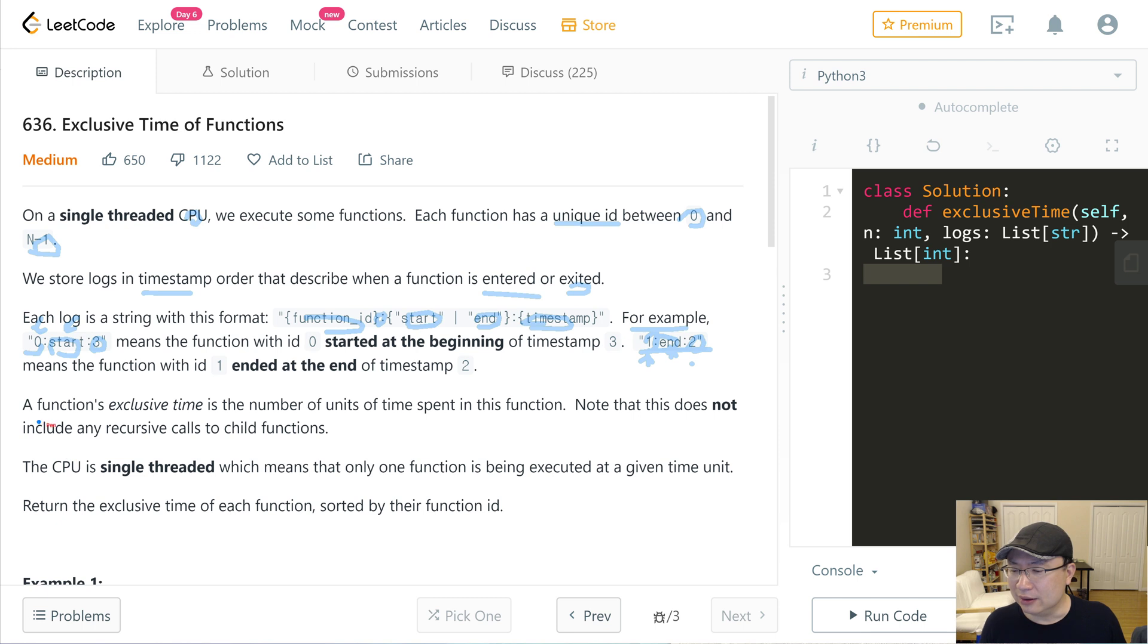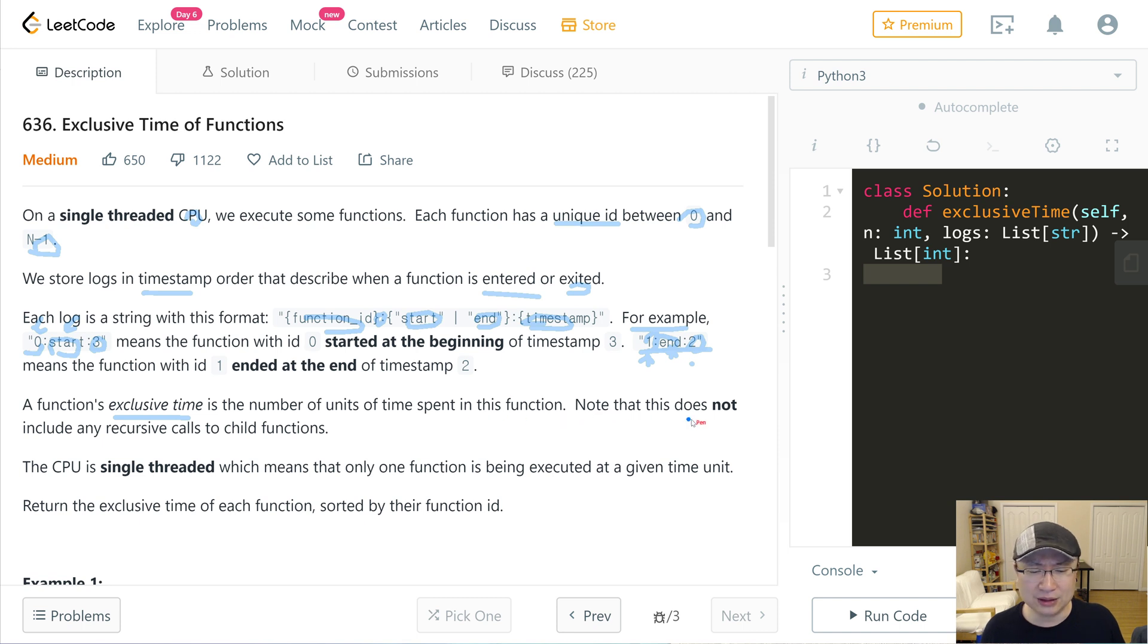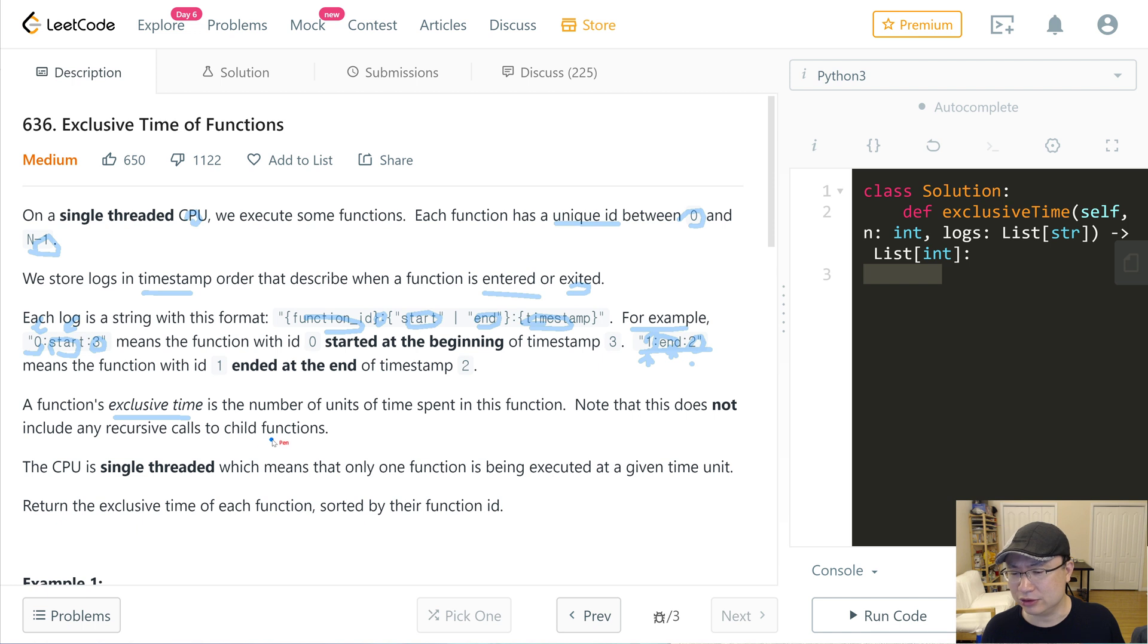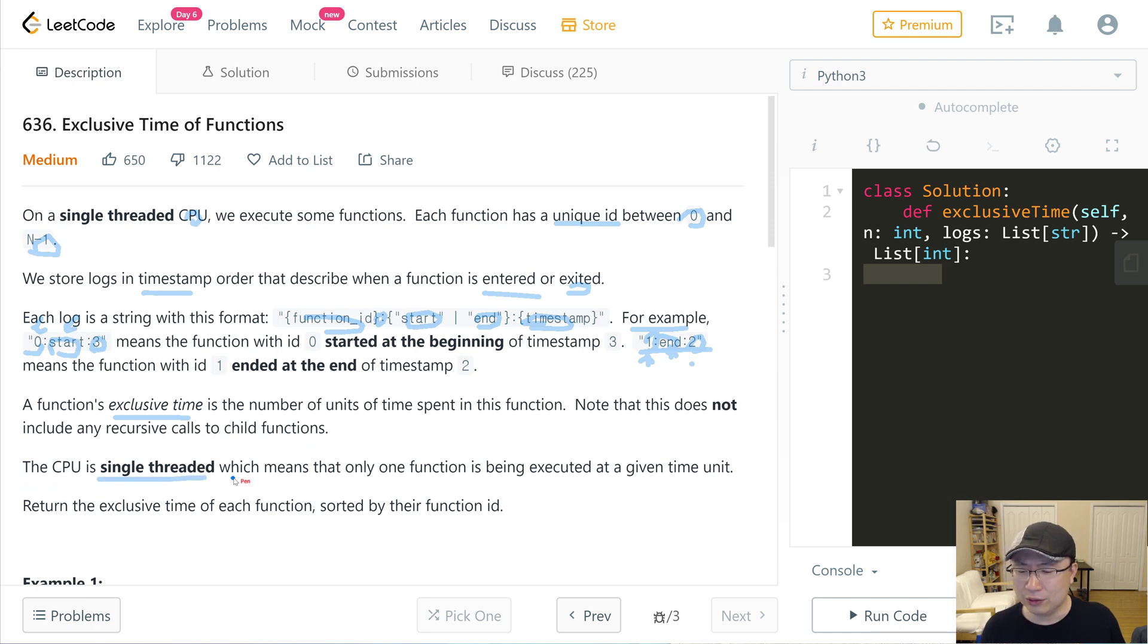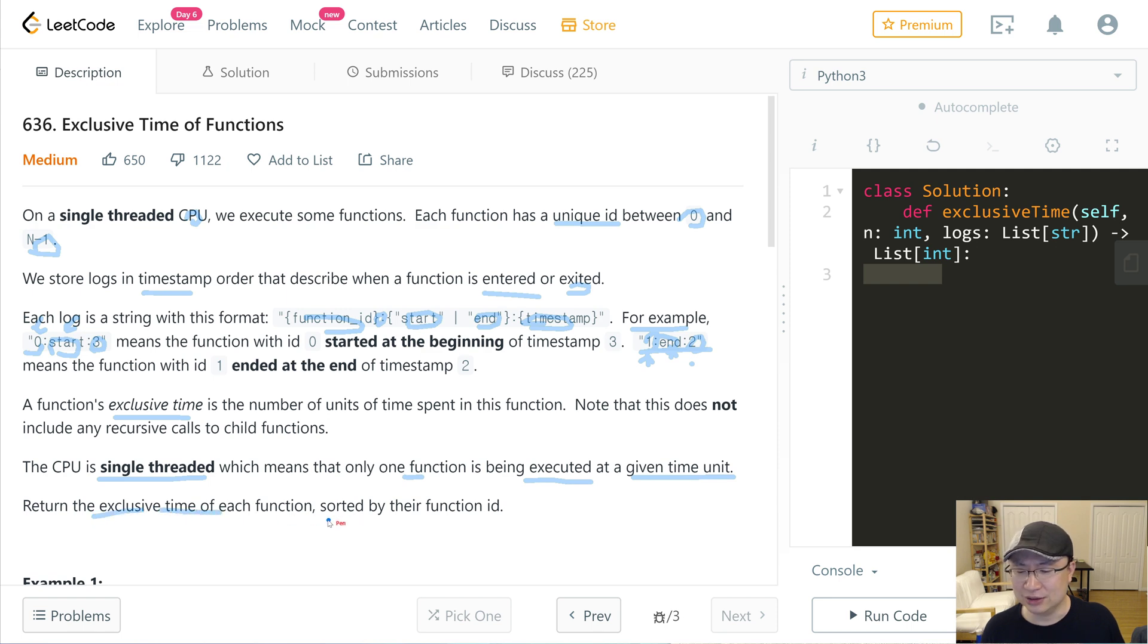A function's exclusive time is the number of units of time spent in this function. Note that this does not include any recursive calls to child functions. The CPU is single threaded, which means that only one function is being executed at a given time unit. Return the exclusive time of each function sorted by their function ID.